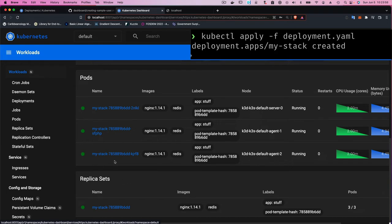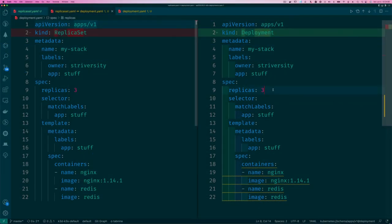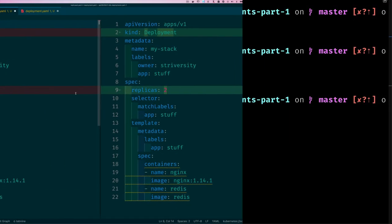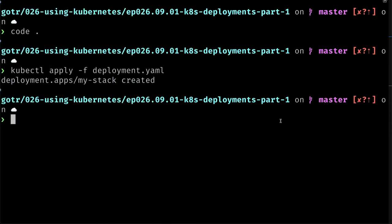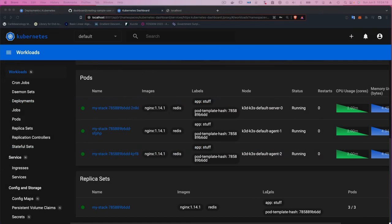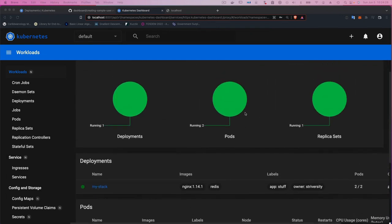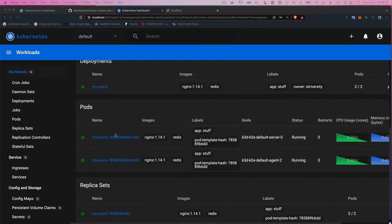One thing I mentioned is that through the Deployment you can still manage the number of pods. I change the replicas from three to two, save the file, and run kubectl apply again. Pretty soon the Deployment shows the replica set was updated and the number of running pods reduced to two.